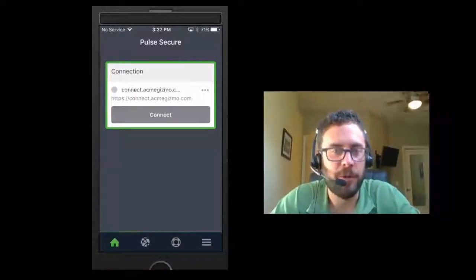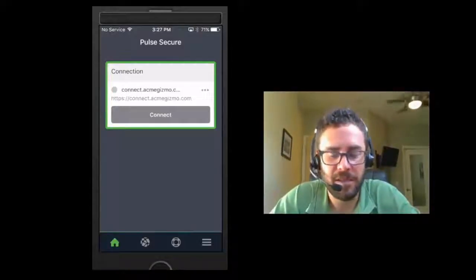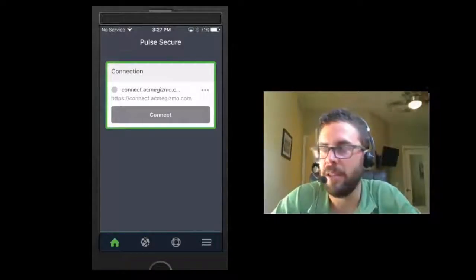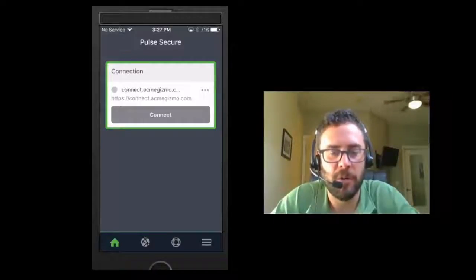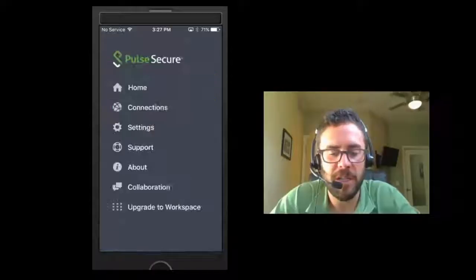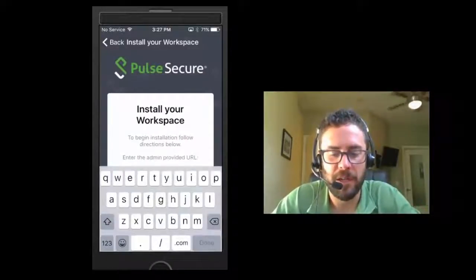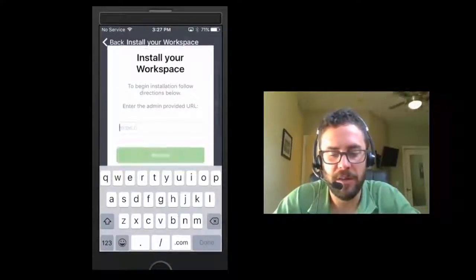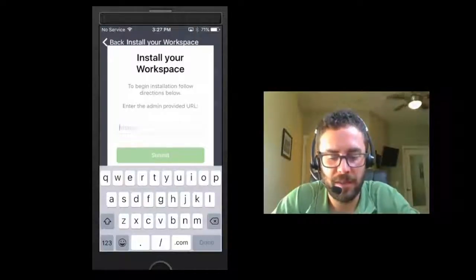If the user wants to go back and register to PWS, they can click the menu option — the three-bar menu option in the bottom right corner of the screen — or they could have just used the PWS URL from the beginning. So here in this one, we're going to now input the PWS domain.